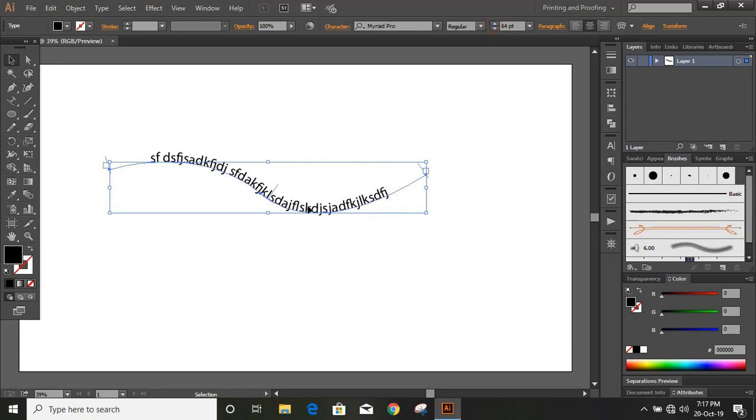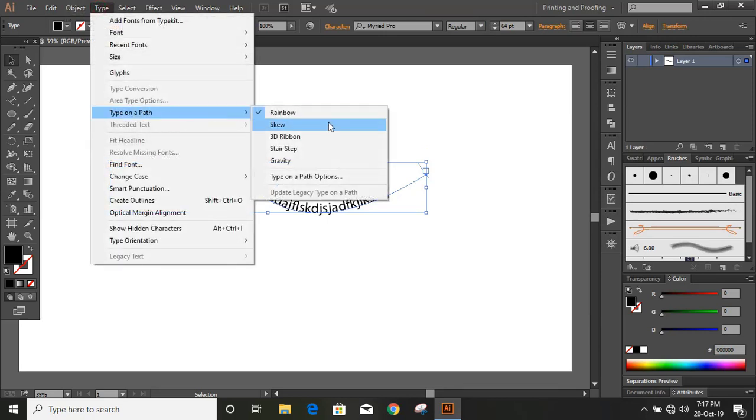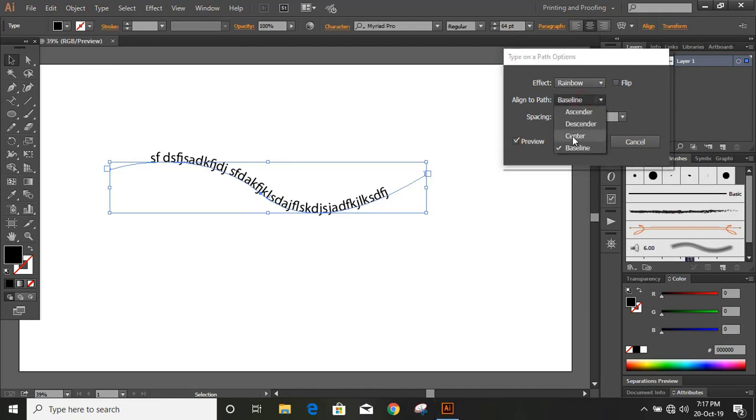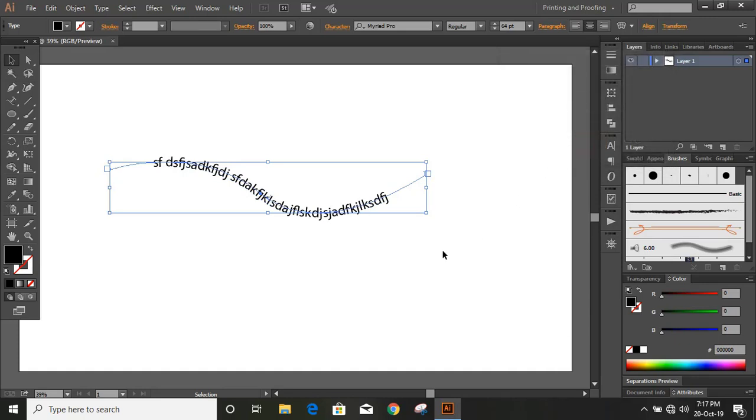Now we want to take this text on the middle of the curve. For that go to Type, Type on a Path, Type on a Path Option. And from here you can mark preview and from baseline align to path option, we'll select center and OK.